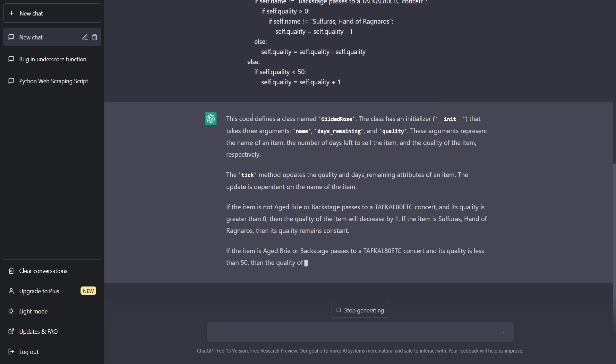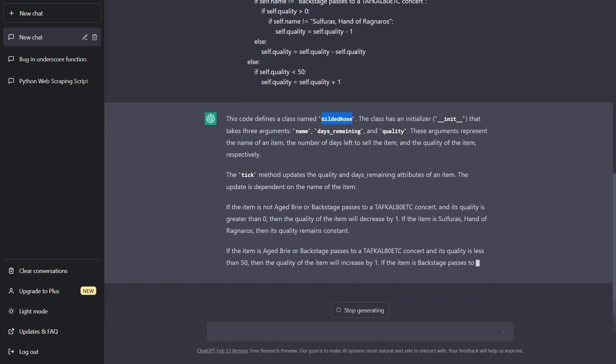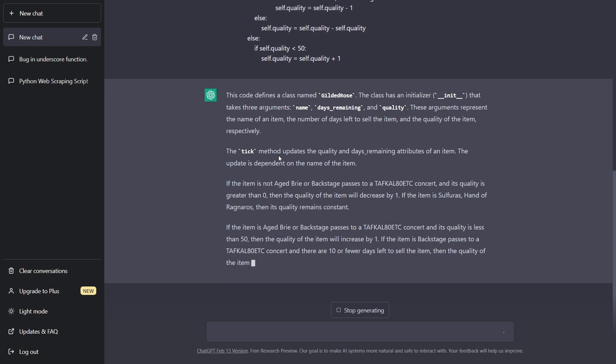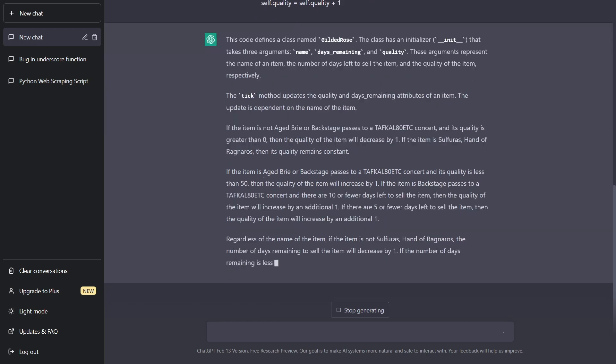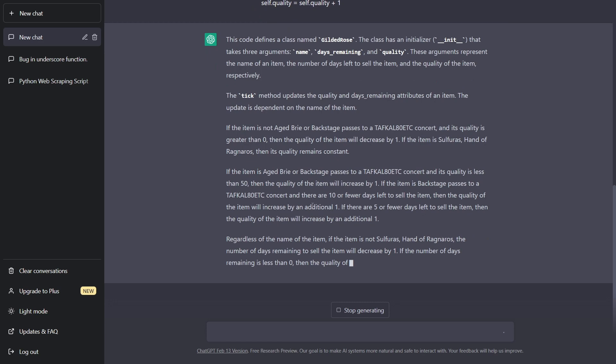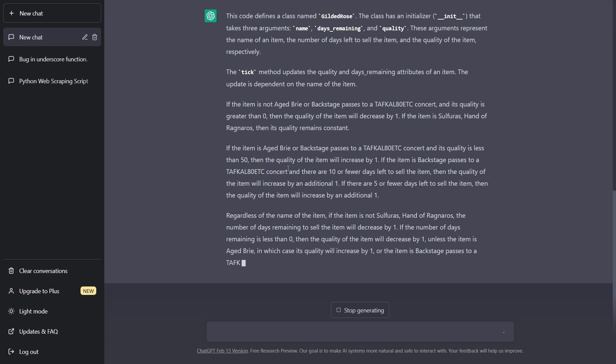So it's saying that the code defines a class named Gilded Rose, it has an initializer takes in three arguments. There's a tick method that updates the quality and days remaining attributes of an item, etc. So this is a great way to get an idea of what legacy code is doing, or maybe a library that you're interested in, you can just pass it into ChatGPT. And it can give you an idea.